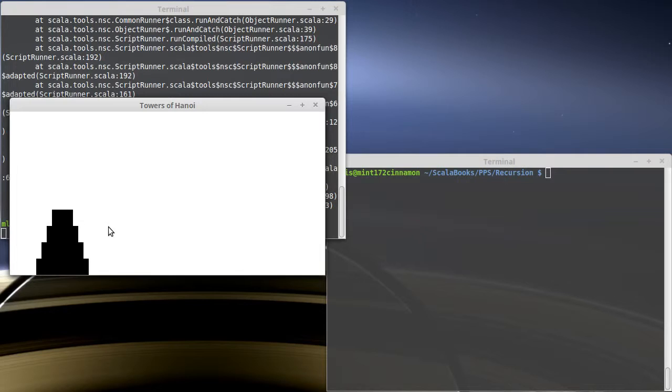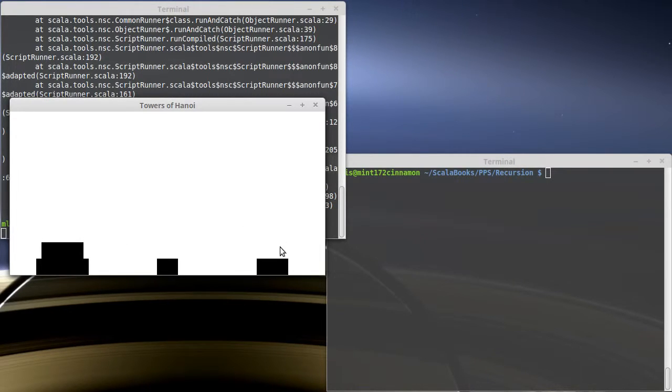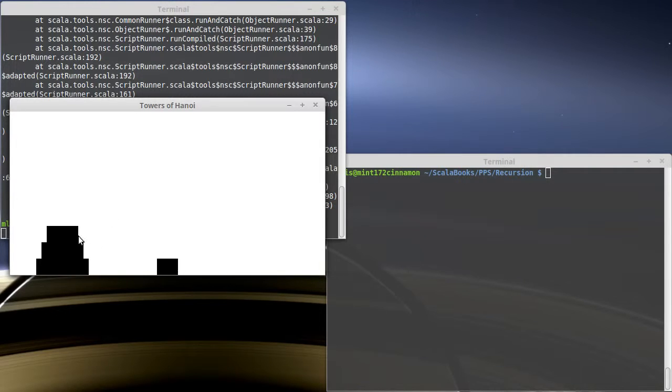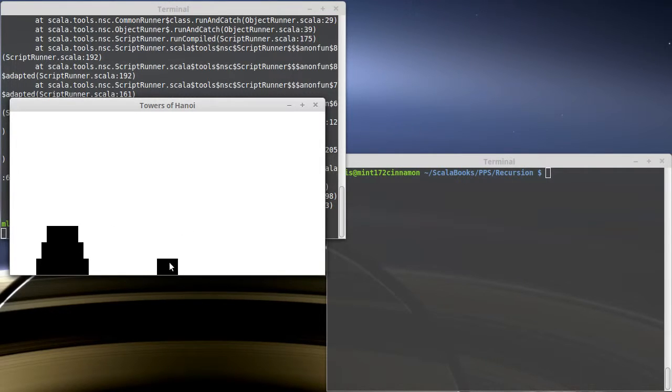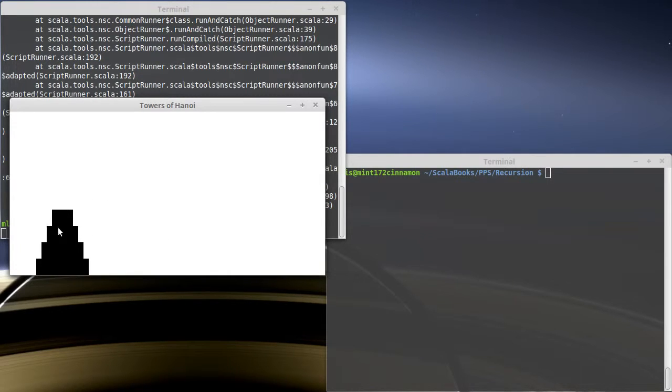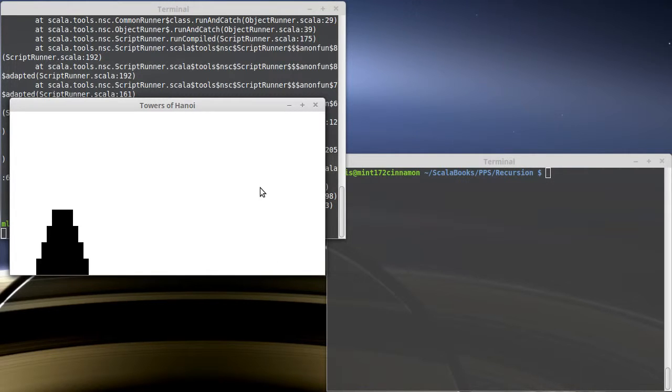So the way that this works is you can move disks around. There are basically three pegs that you can drop them on, but you're only allowed to drop things onto larger disks. And the goal is to move the entire stack from one area to another.